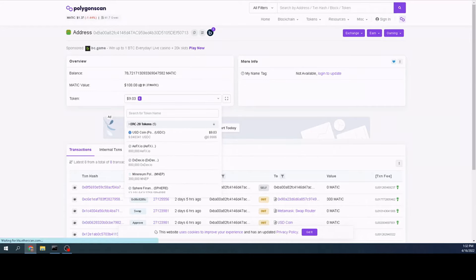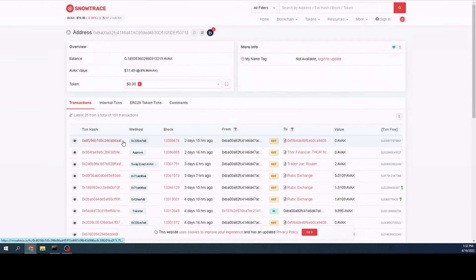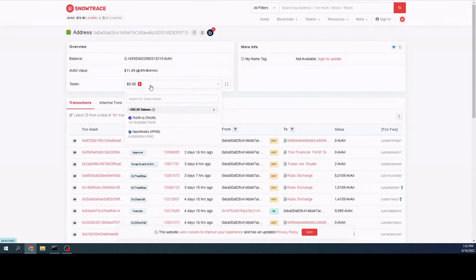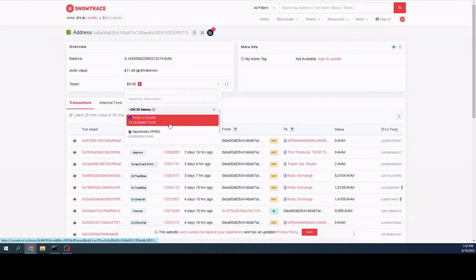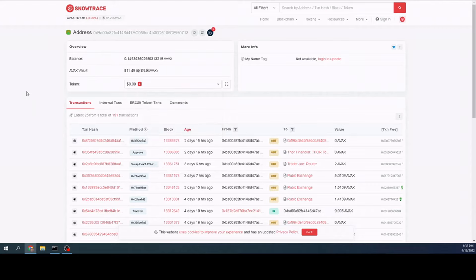We'll go back one more time. We'll check out Snow Trace. And we can see I have two. Hit the drop down and you can see that I have two tokens in here, some Thor and some paper nodes. And that's it. So now I have a list that I've written down of all the different coins that I have on each network.